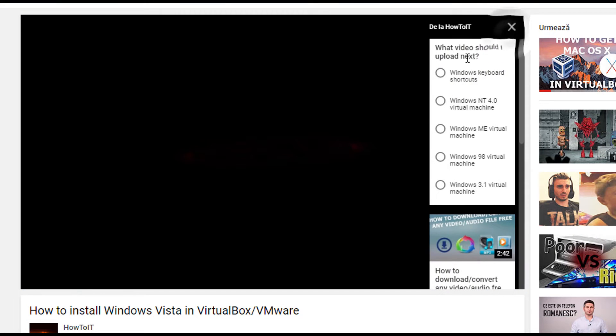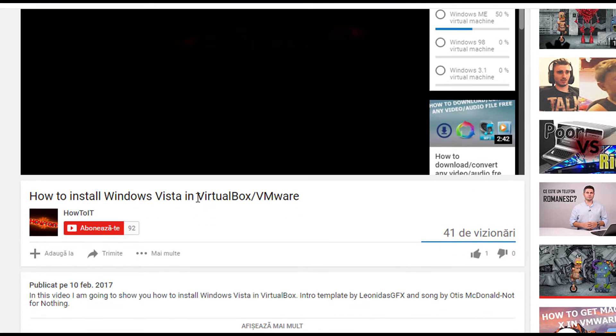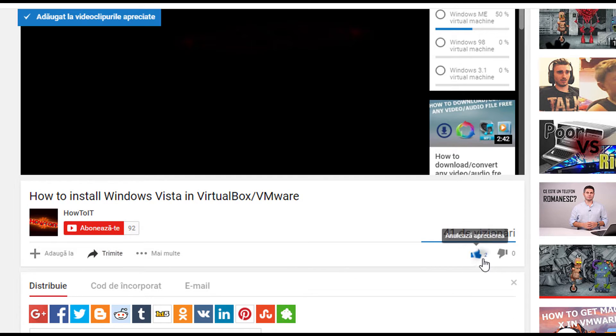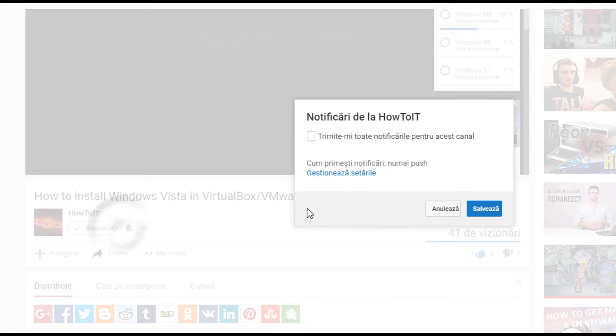Before we get started, please vote up in the poll what my next video should be about. Also, please share this video. If you enjoy it, give it a thumbs up. And if you want to see more, click that subscribe button.